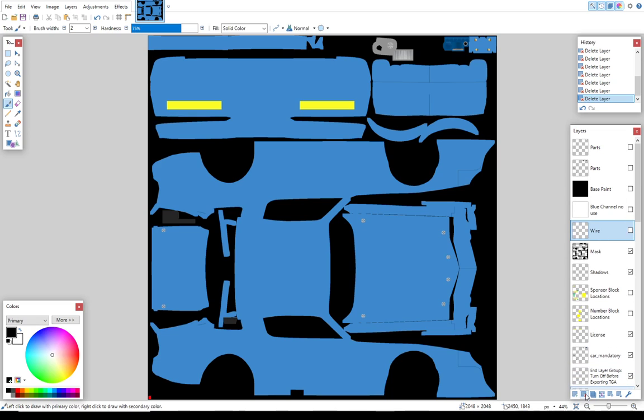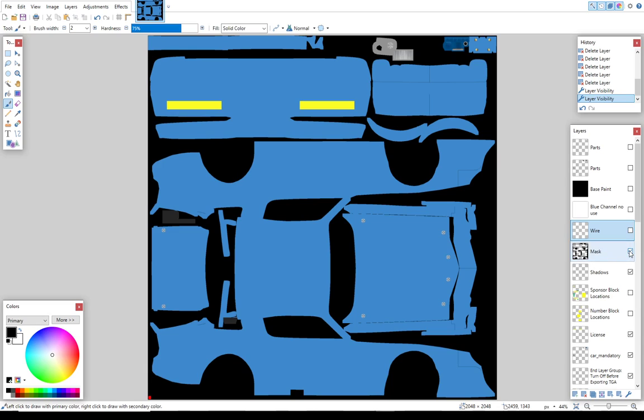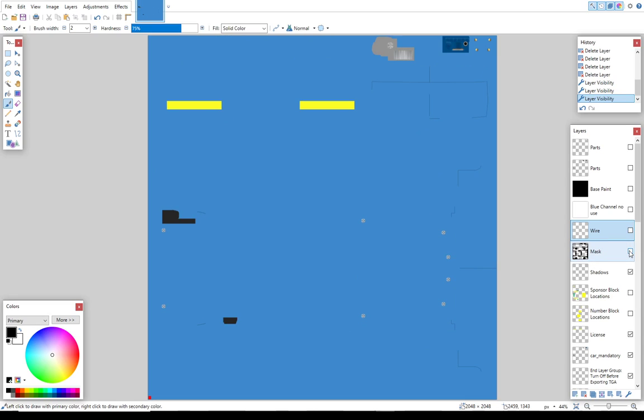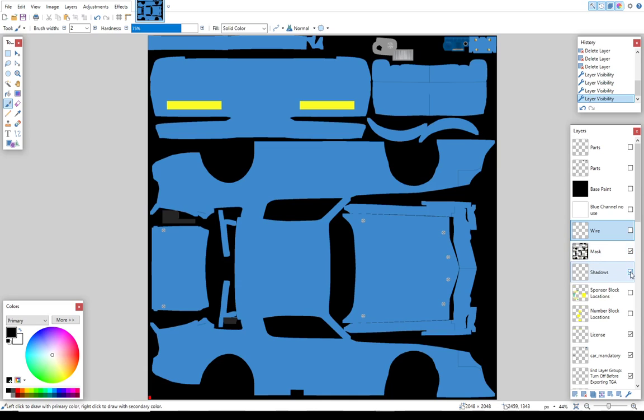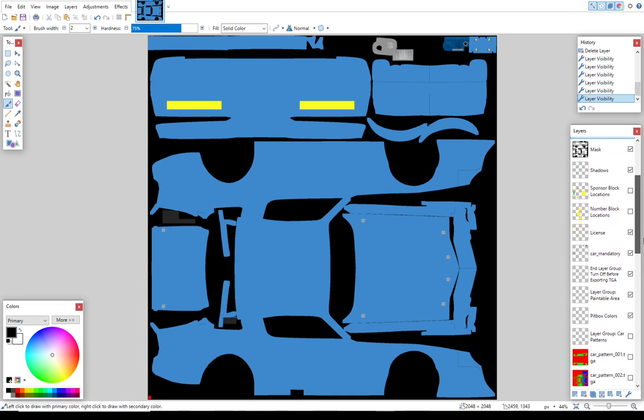We definitely want to leave the wire because that shows us the contours of the car and is going to help us position things. We'll need to be able to turn that on and off. Similarly with the mask, that kind of shows us where the edges are. We want to keep that. The shadows, we can take or leave. I will go ahead and keep them for now. Sponsor block locations, we want to keep. Number blocks, we want to keep.